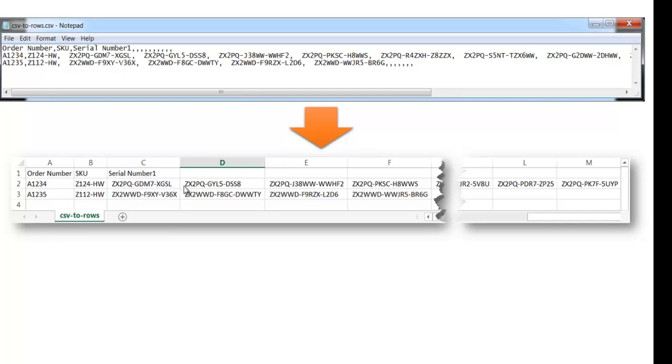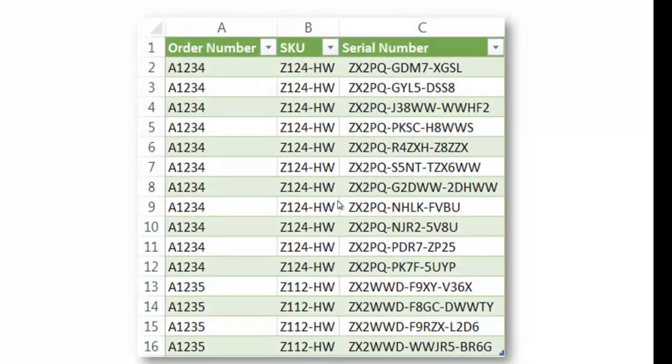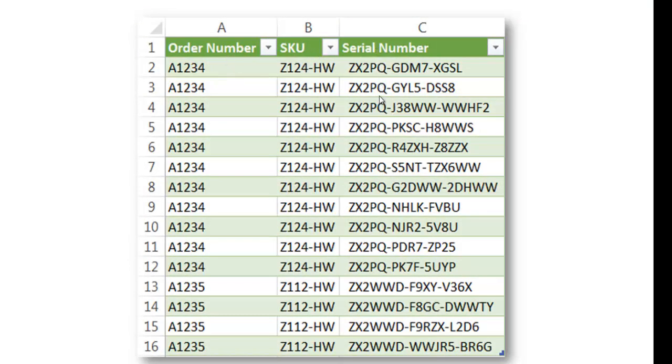And of course the other comma separated values are going to be additional serial numbers that go way down the line. Now if we wanted to do some analysis with this file and put it into kind of a proper table format, we'd want it to look like this. We'd want it to kind of look like a proper table where we have our order number, we have our SKU, and we have our list of serial numbers.